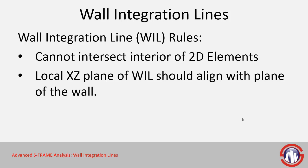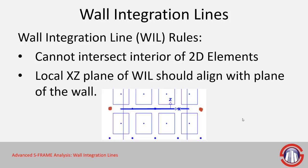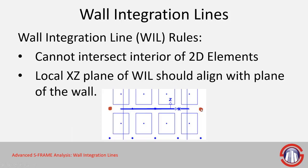Also the local XZ plane of your wall integration line should align with the plane of the wall. So here's an example here where we're drawing a wall integration line in between the elements of our mesh representing the wall. You notice first of all that we shrunk these elements for visual checks, but it's also showing here that the wall integration line doesn't cross any of the elements. And if we plot the X and Z axis of the local coordinate system of the wall integration line, we can see that it is indeed in plane with our wall itself.